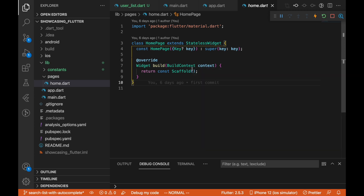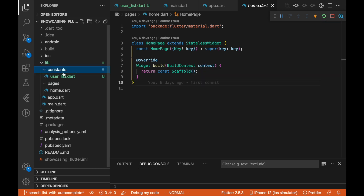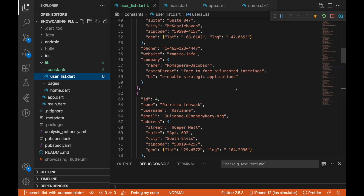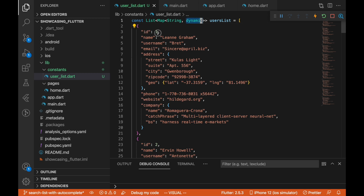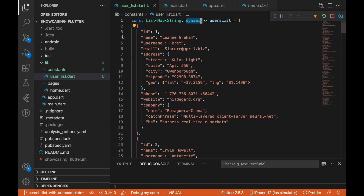Next, I'll show you our constants folder — we have a user list here, a List of Map of String and dynamic. I copied this from the JSONPlaceholder users endpoint; you can visit the link in the description. We have a const called usersList, which is a List of Map of String and dynamic, where values could be an integer, a list, or a map. We are going to map this to a model so we don't use the raw data directly.